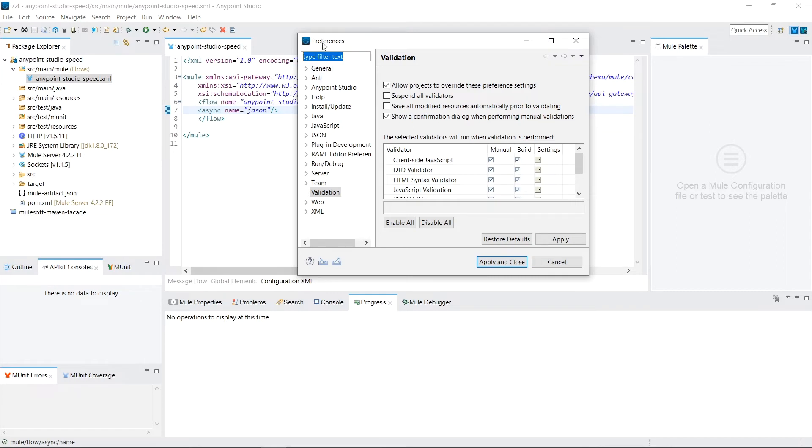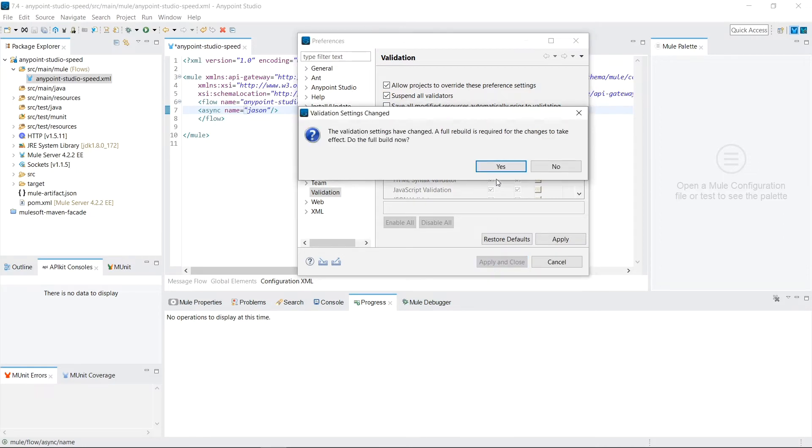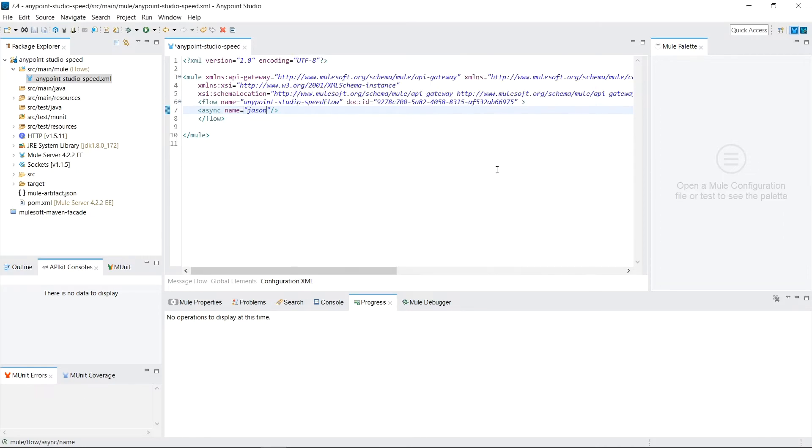So I recommend going ahead and suspending all types of validations. You can do that from your preferences, validations, and just go suspending all validations. Some of these won't be clearly applicable as you're not writing JavaScript files. And I am hesitant to see how much of these are actually built when doing XML validations with MuleSoft code. But anyways, it's always safe to just click to suspend all validations. So click apply and close.